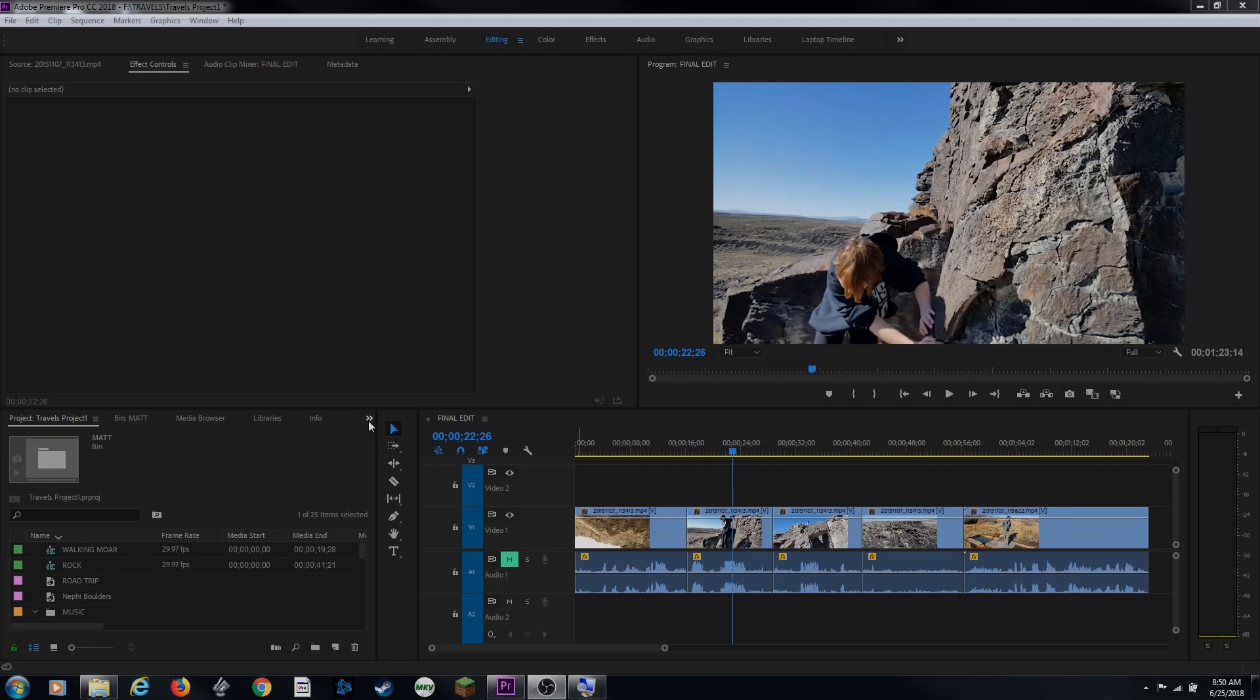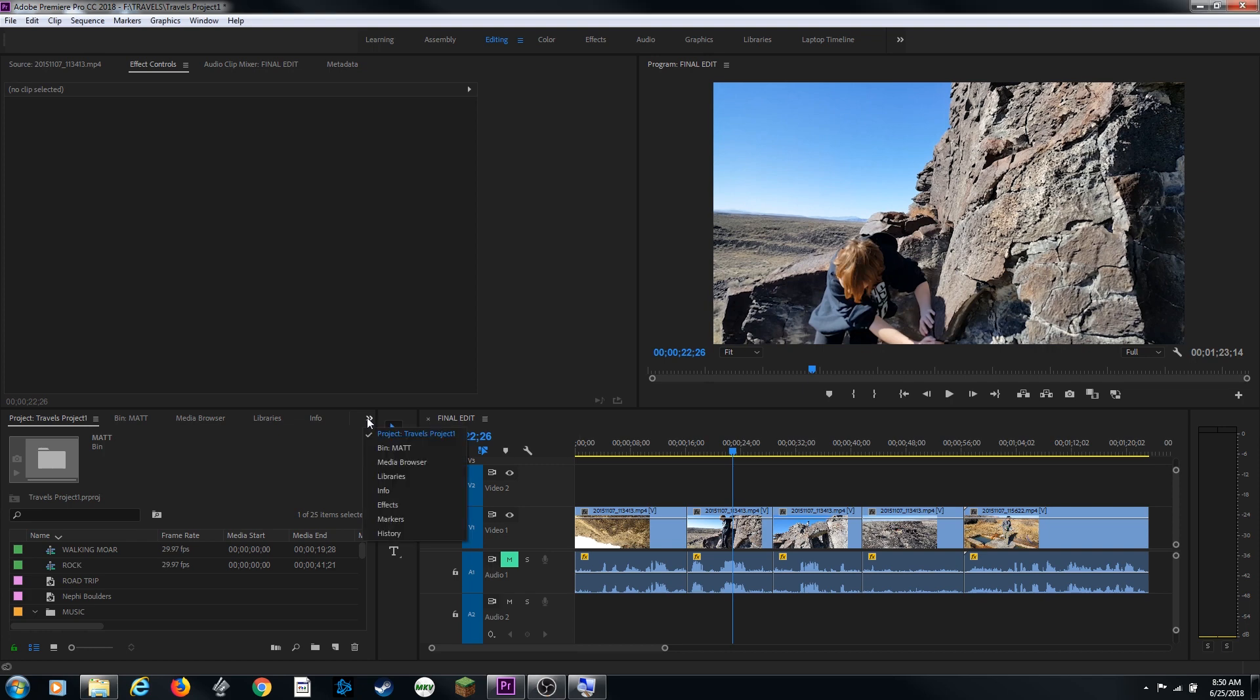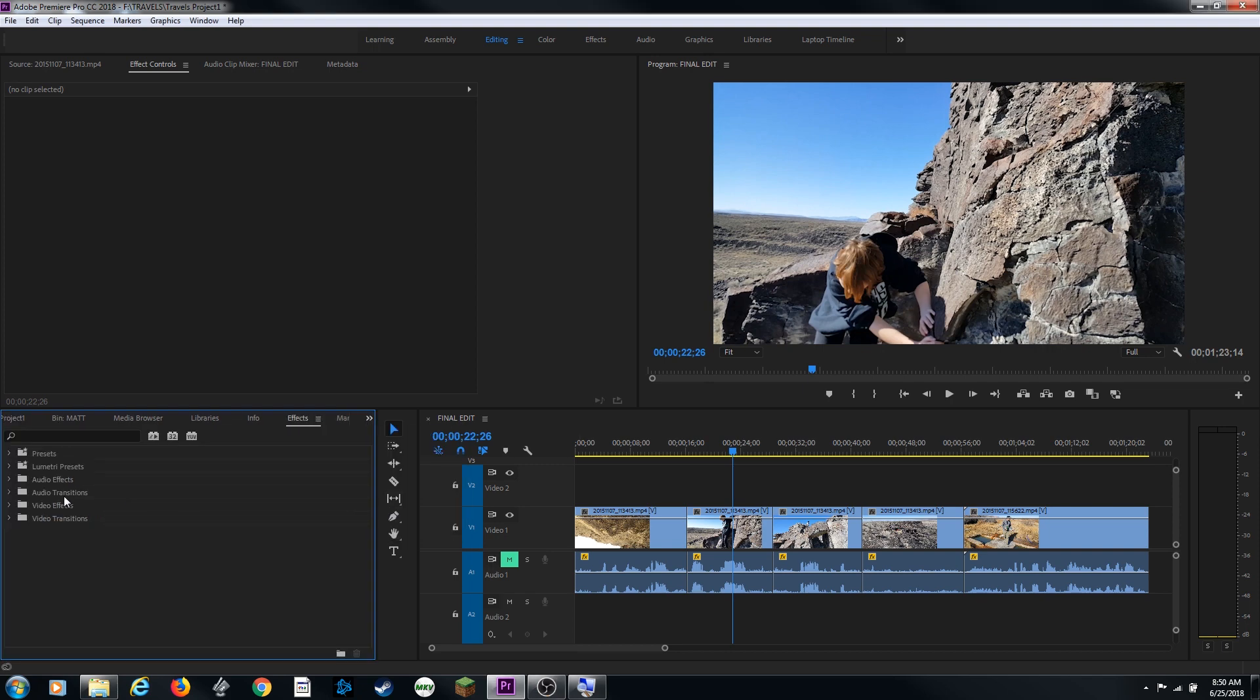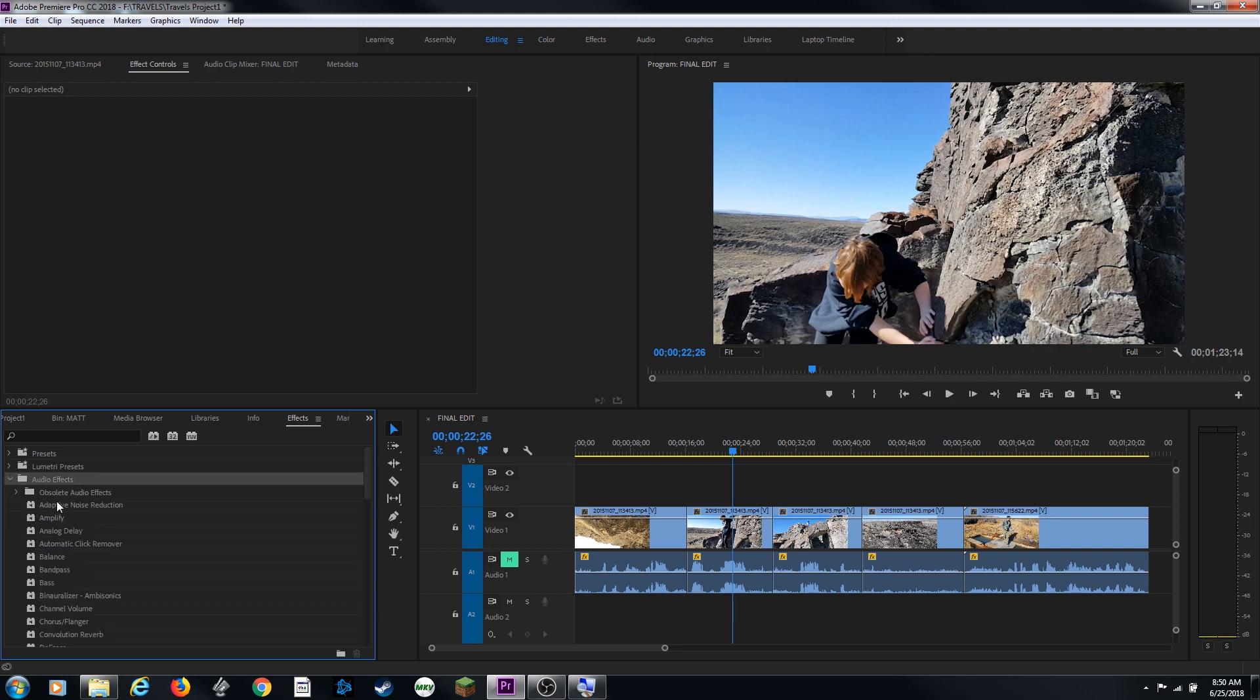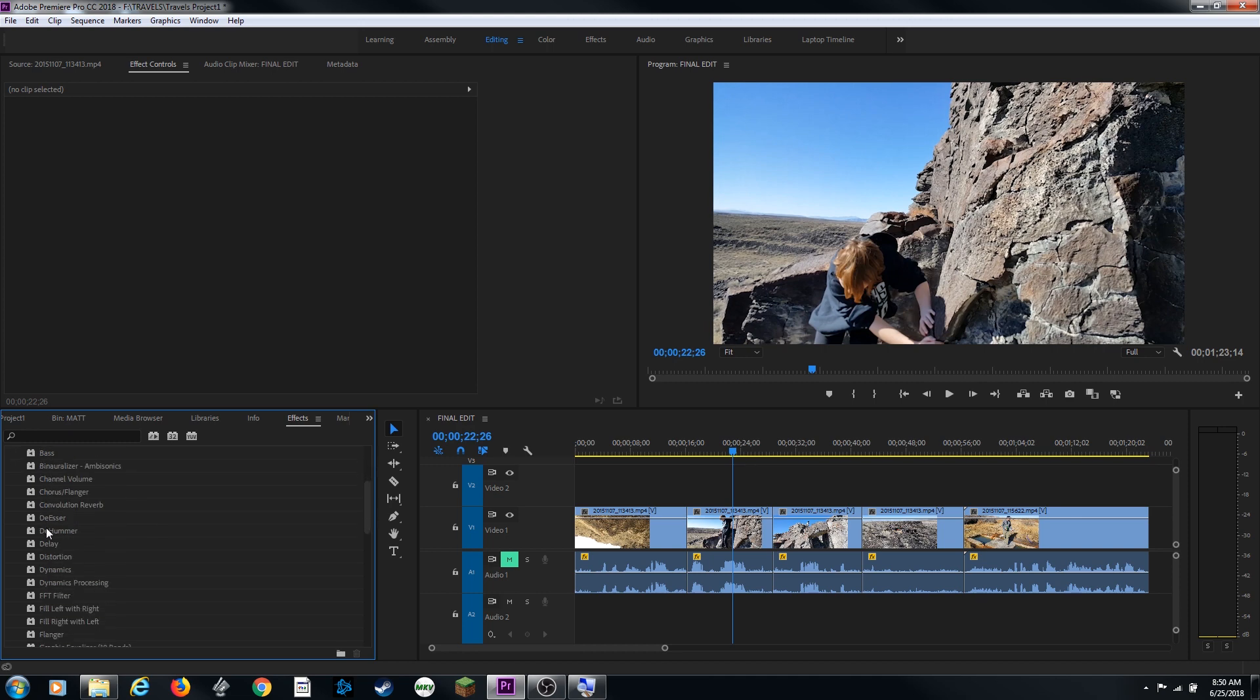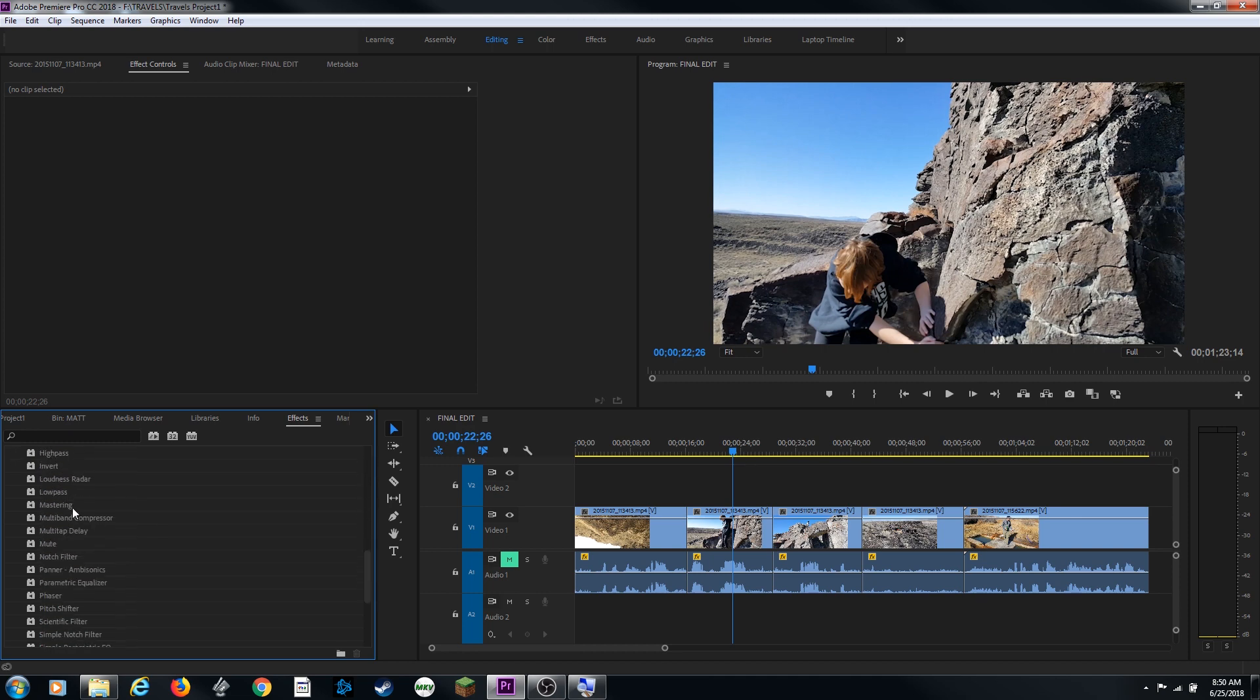I'm going to head over here to my little double arrow to bring up all my tabs here. I'm going to tell it to show my effects tab. In my effects tab you will see this one folder that we're looking for, the audio effects folder. If I arrow this down it will have a whole bunch of different audio plug-ins you can use to drop onto a specific clip.